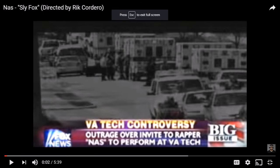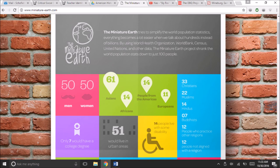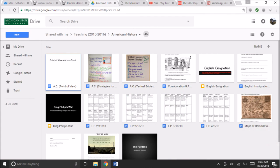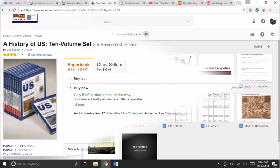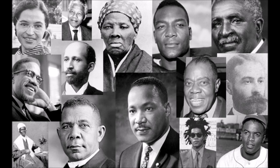Another resource I plan to use is integrating music into lessons to highlight a particular social issue, such as the song 'Sly Fox' by Nas, where he talks about media's negative effect on people. I plan to use websites like Miniature Earth to understand concepts and perspective in the field of geography. I can also use teaching materials in a colleague's shared Google Drive. One final resource is a ten-volume set called History of the U.S. — a series of ten textbooks that a former mentor teacher recommended, noting it covers history in depth while focusing on multiple perspectives from marginalized groups of people in American history.